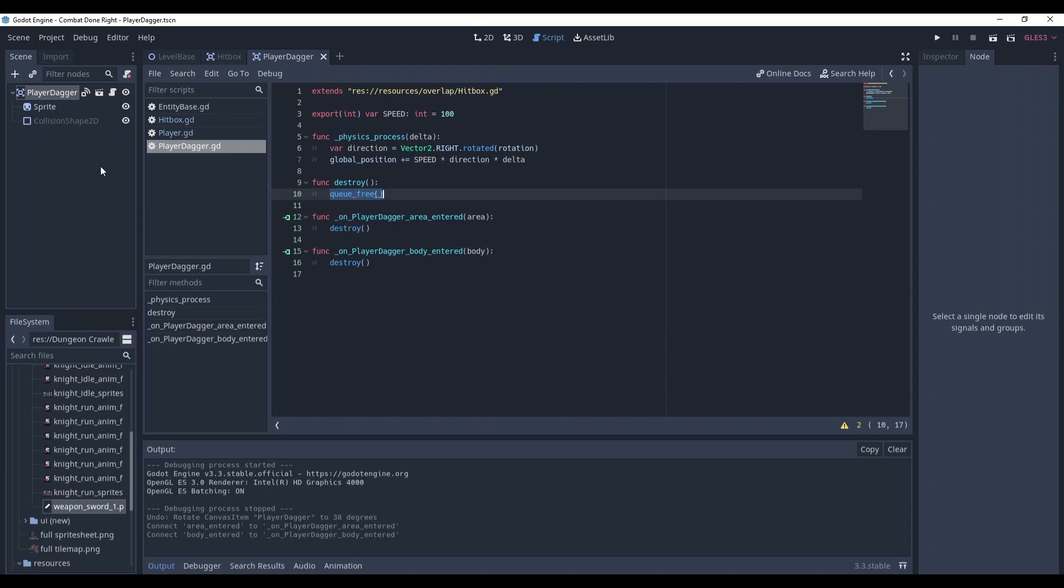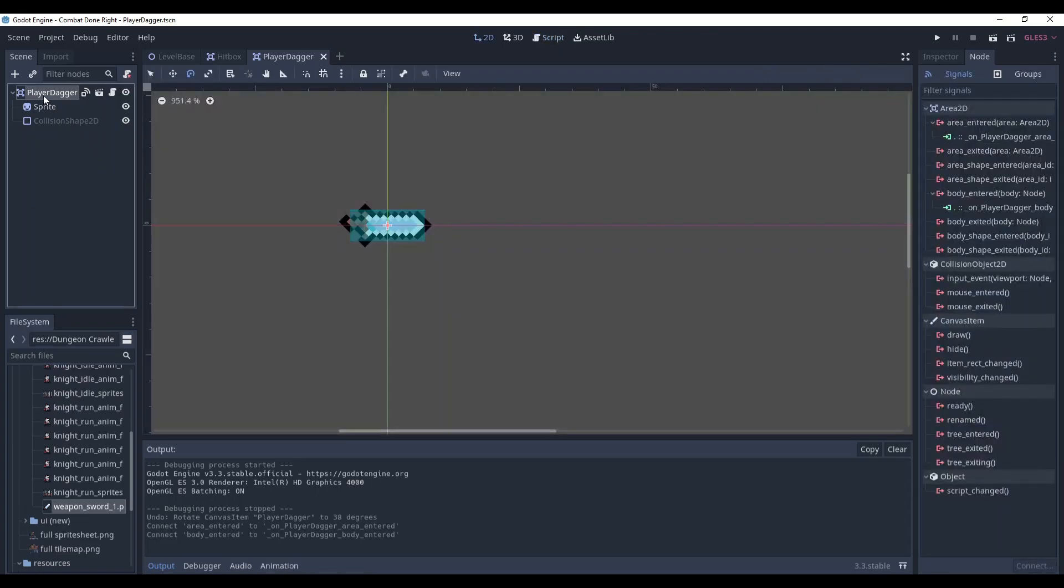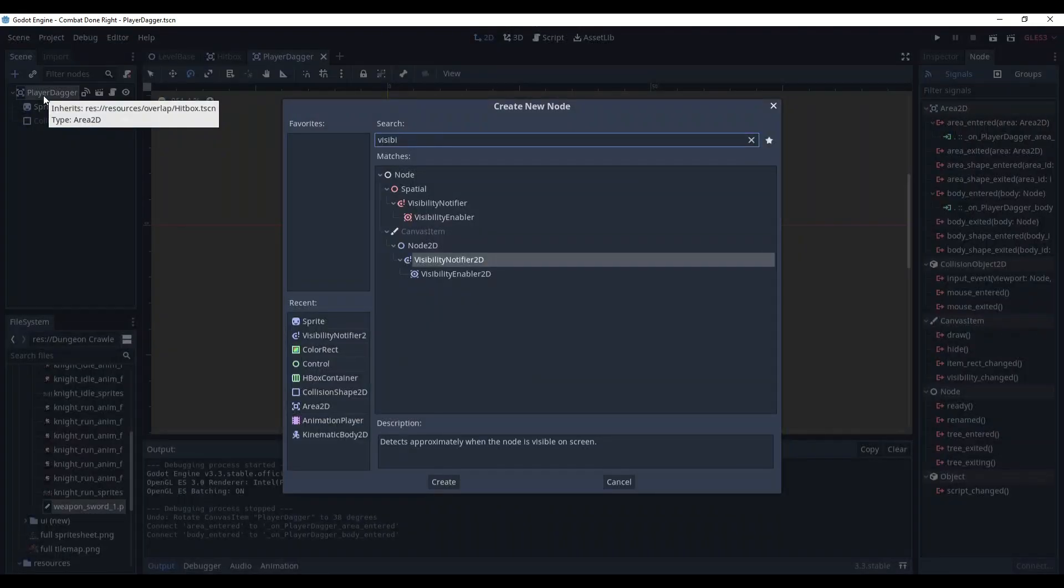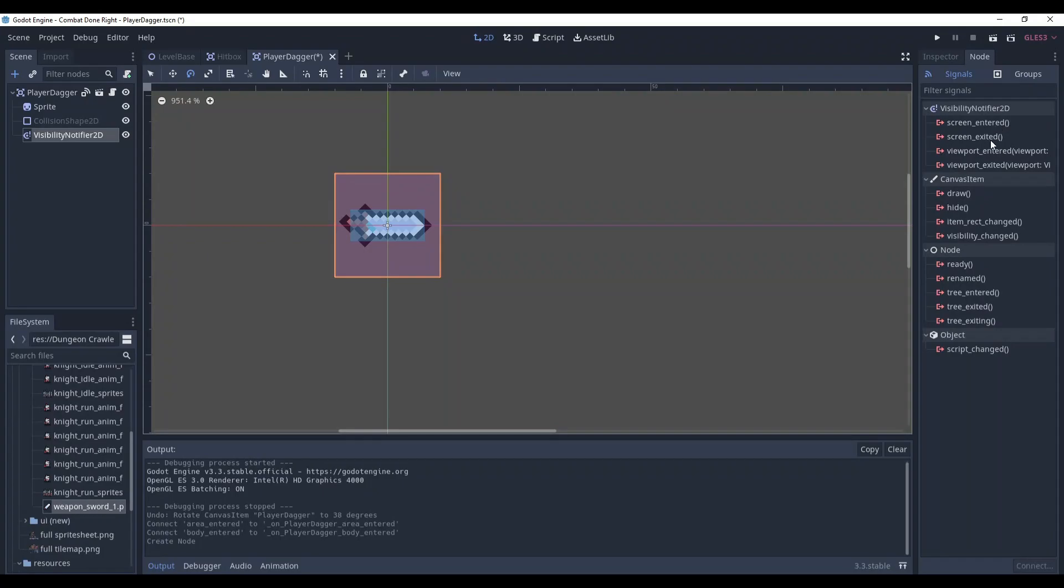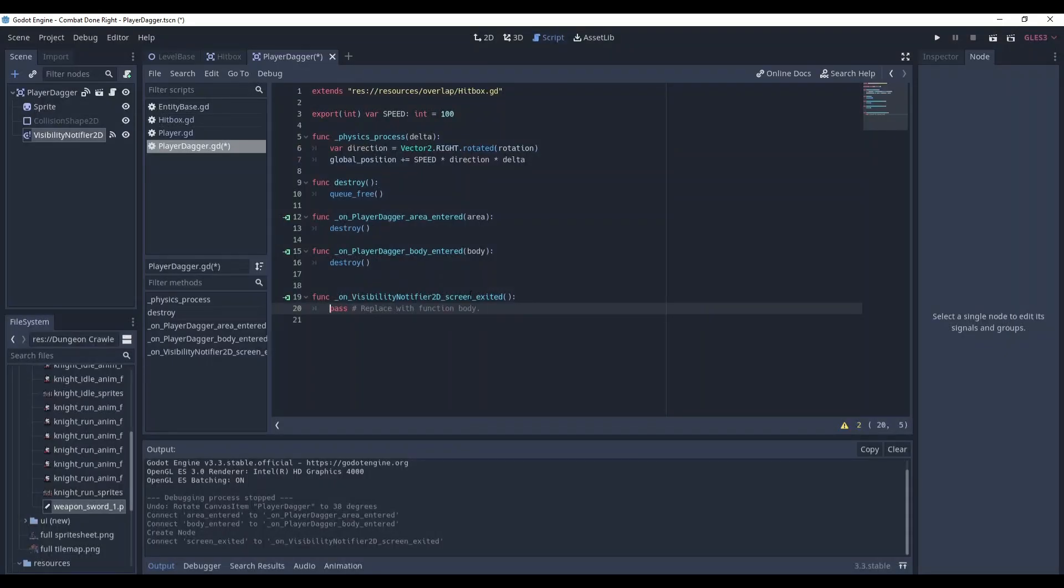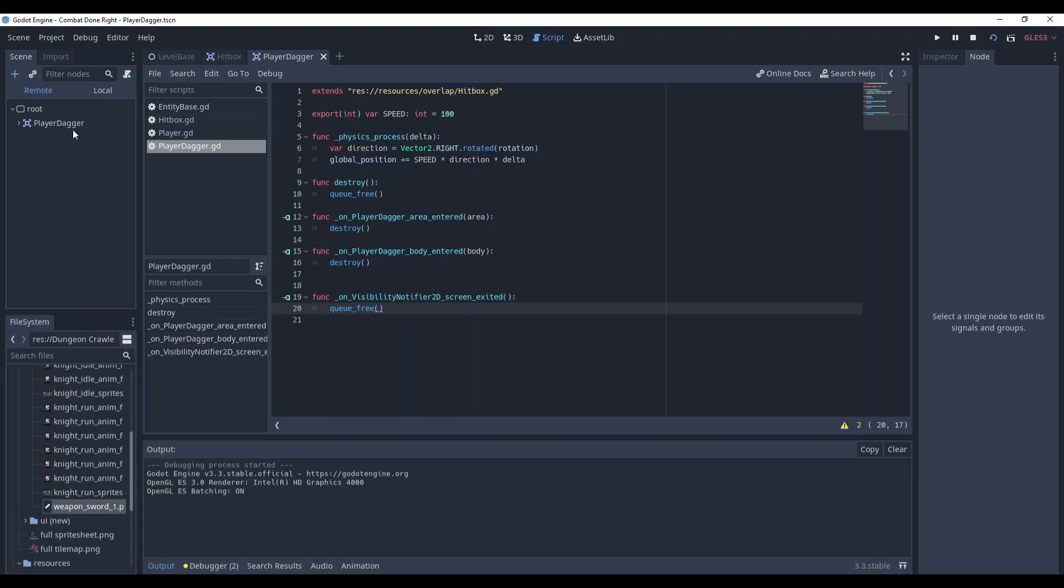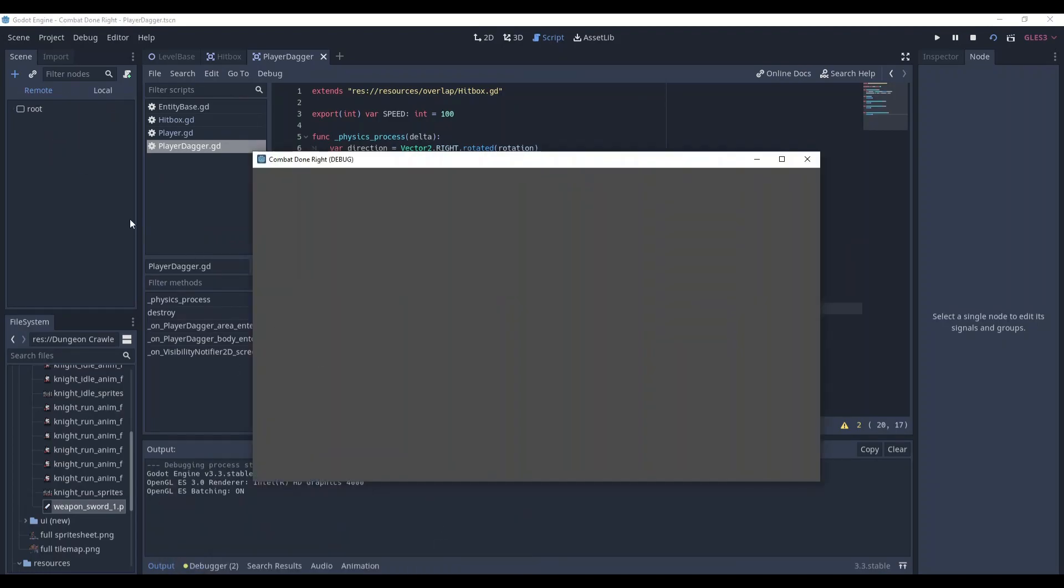However, it will not be destroyed when it leaves the screen borders if it doesn't collide with anything. You might encounter a problem when you have a ton of daggers out of your screen. You cannot see them but they still exist and where there is a lot of them it becomes really a problem. So in order to delete them we will use visibility notifier 2d node. Just connect its screen exited signal and in this new method just delete the dagger. So you can see it here. Right now it exists but now it was out and then it was deleted.